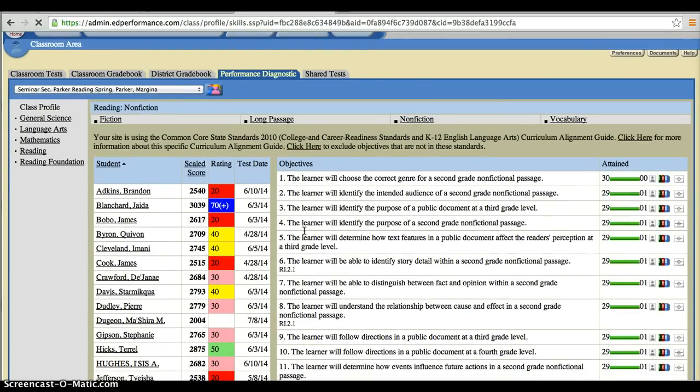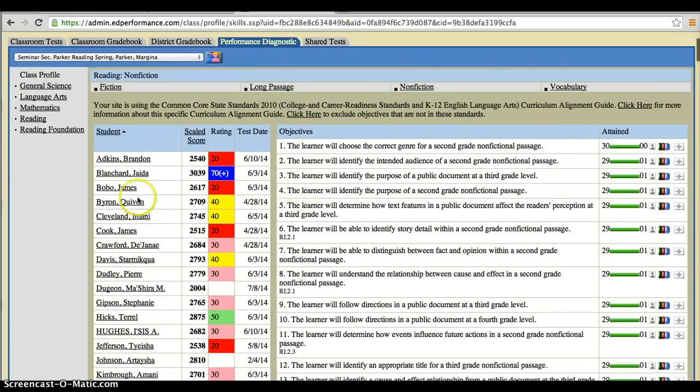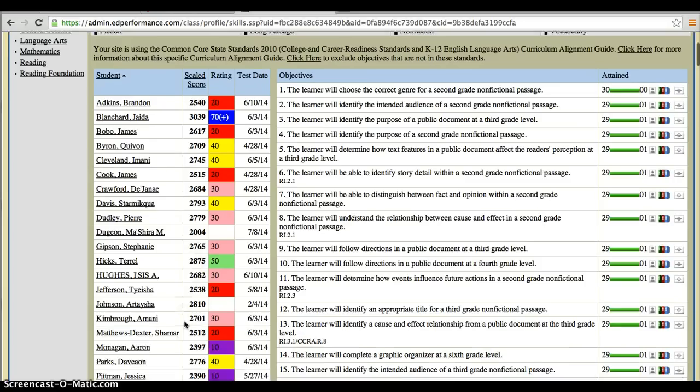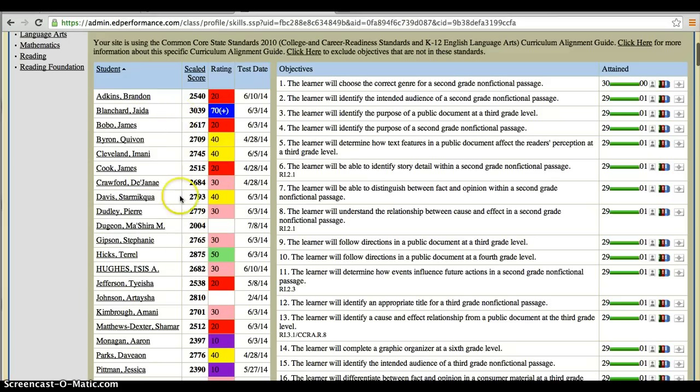On this page, over here on the left, shows each child's scaled score. Again, this is their overall scaled score for the reading portion of the test. It will also give a decile number. More about this in a different training. But this is the overall scaled score.